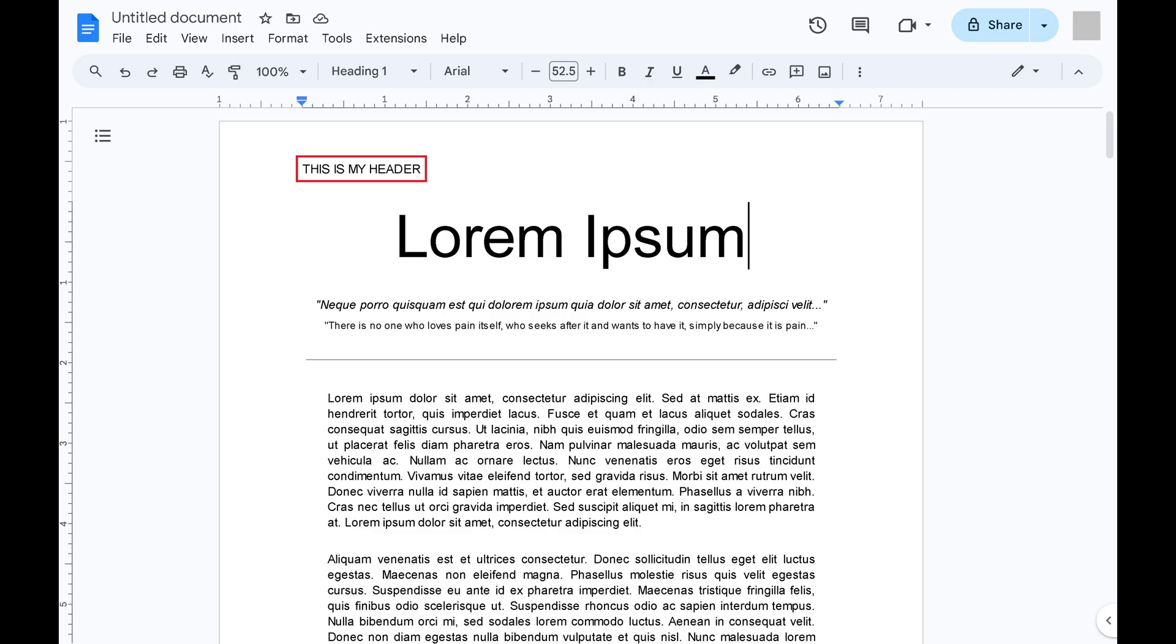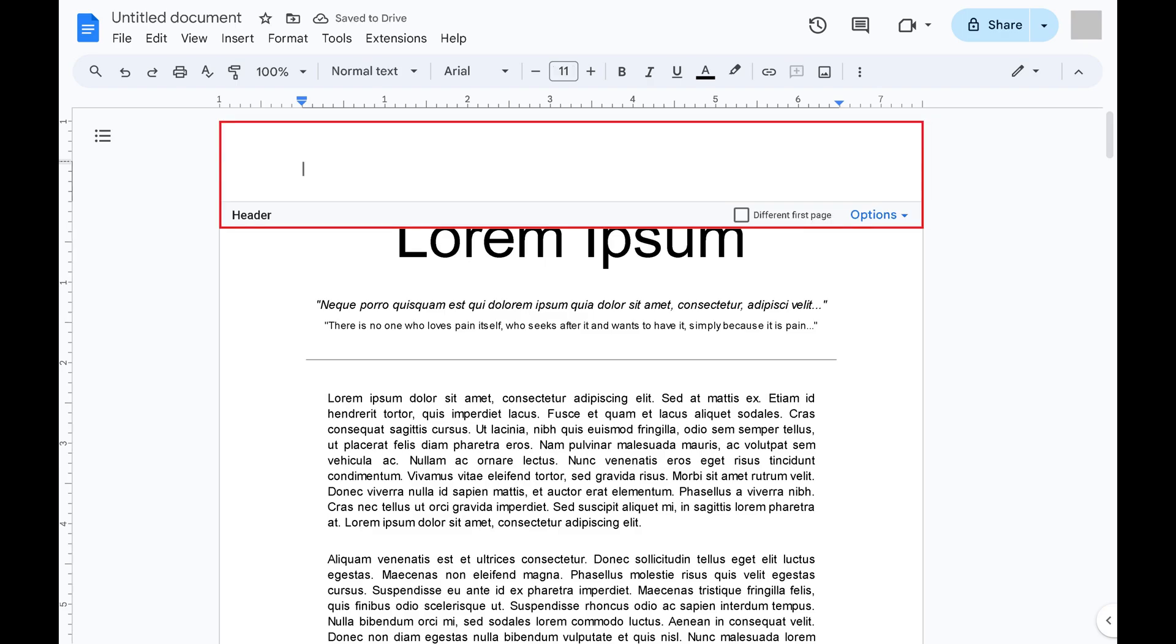If you want to go further with modifying your header, double-click your header text to get back into the Google Docs header editor.